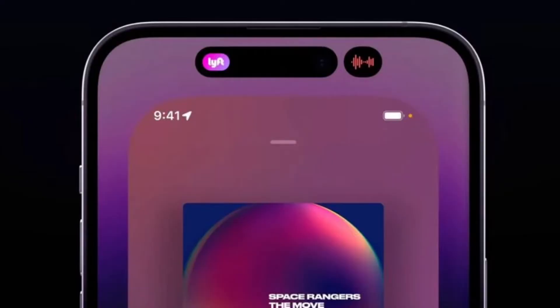Because the TrueDepth camera system is actually housed in two separate cutouts that are merged through software, the Dynamic Island can do a neat trick where it separates into a small pill on the left and a circle on the right, both of which are able to display different information at the same time.